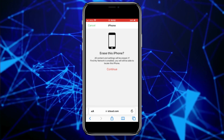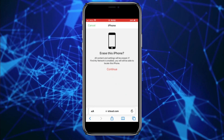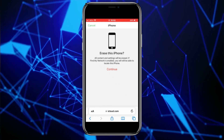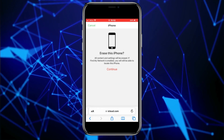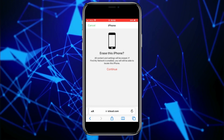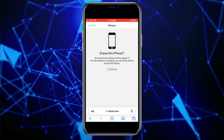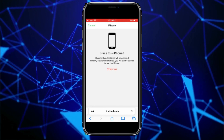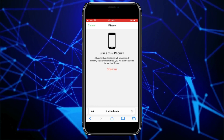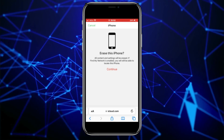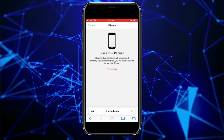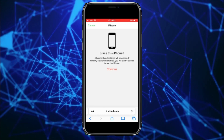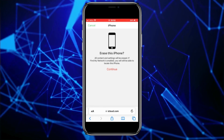If you don't have a backup of your photos, videos, contacts, and other data, I suggest you don't erase your phone, because you won't be able to recover that data. Erasing the phone and setting a new passcode is the only method available to remotely change your iPhone passcode.